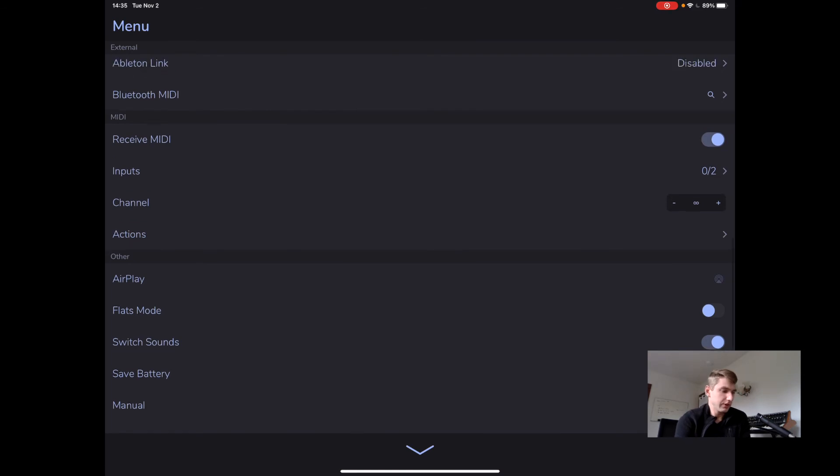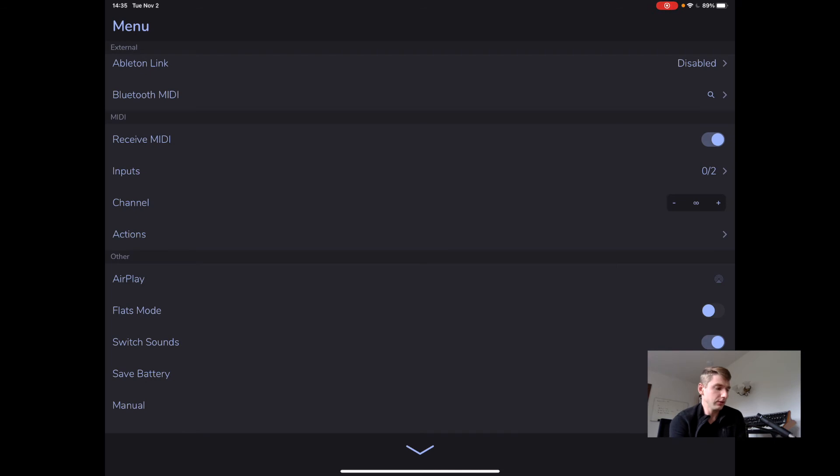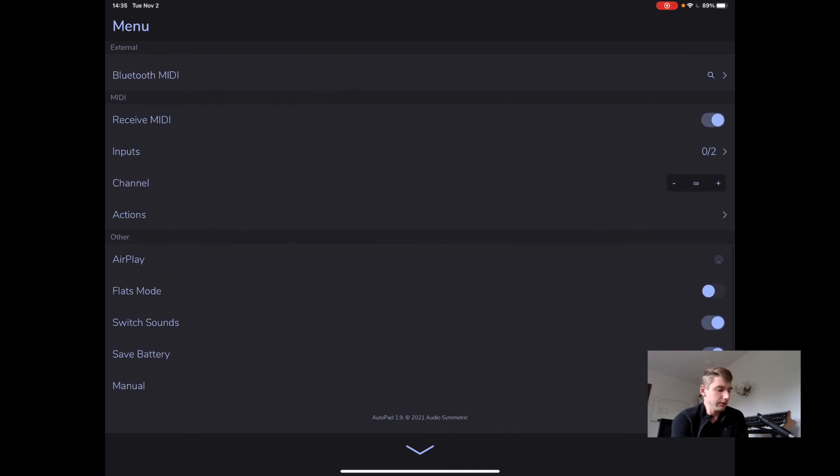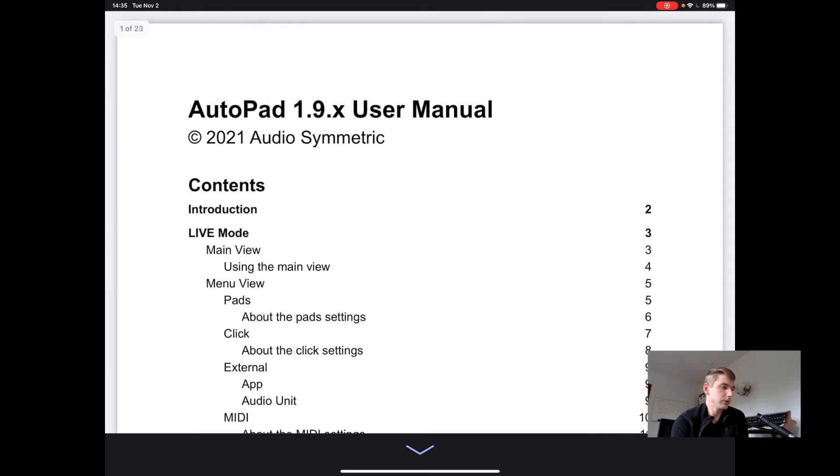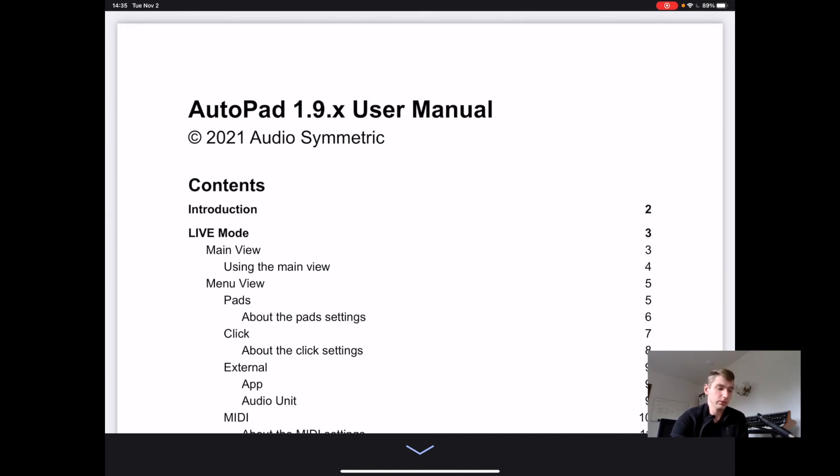Alright, what else is here? We've got our AirPlay, Flats mode, we've got just some miscellaneous settings. And if you're ever not sure what is going on, I put together an AutoPad manual so that's available in the menu as well.